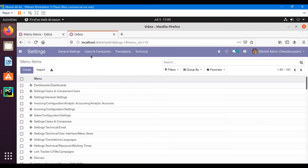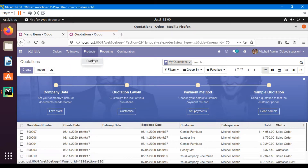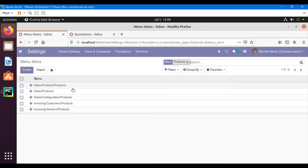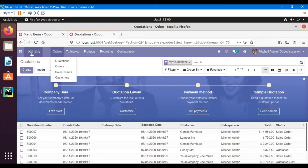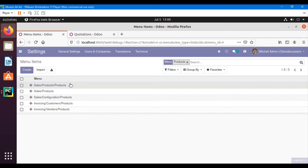So let me just go to the sales module. This menu item is under products — products and then the products menu. So if we go here then we have sales, products, and products. So this is the sales menu, this is the products, and then products. This is the menu that we are looking for.